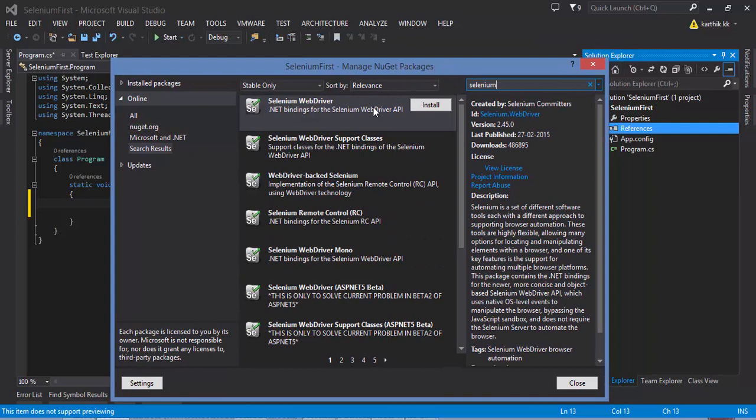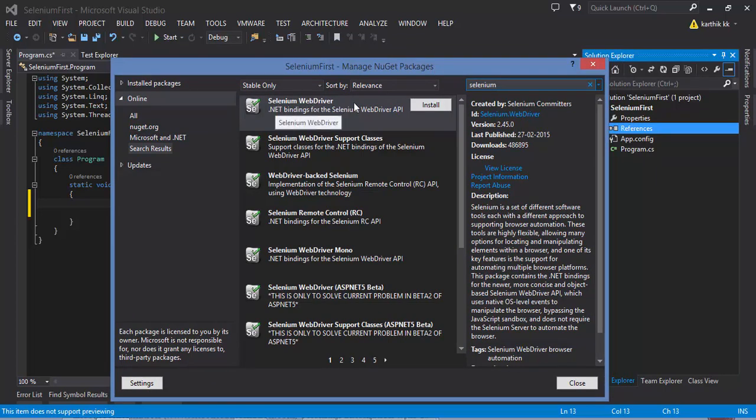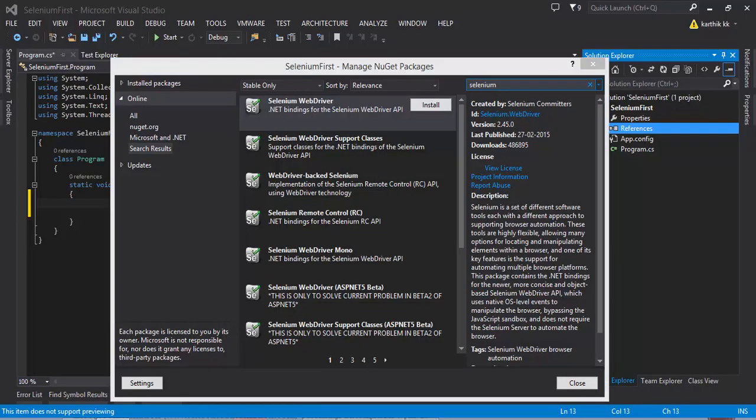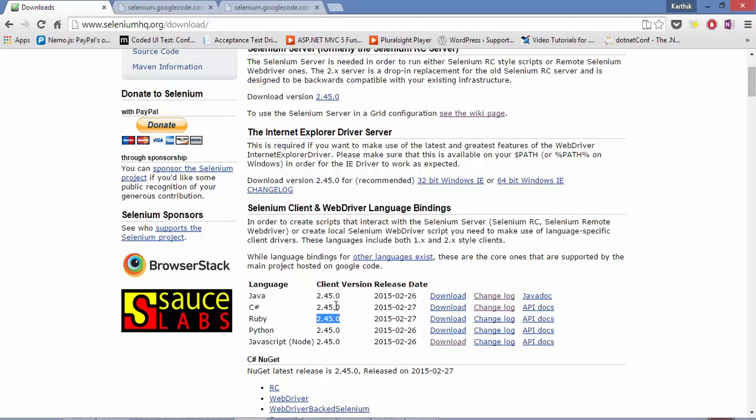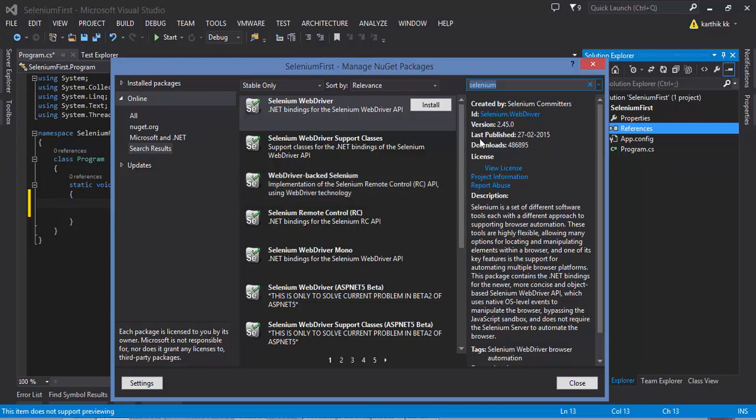As you can see it brings you the Selenium WebDriver as the first option and you can see the version is 2.45 which is the latest version right now. It's 2.45 and the same is available even in my Visual Studio, the version is 2.45 and the release date is also pretty much the same when it is released in the website.